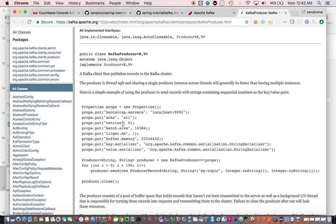There is also a retries configuration. If the message is received and saved successfully by the broker, it sends back an acknowledgement via the record metadata object. But if there is an error and the message is not saved by the broker, the producer gets an error. Some errors are recoverable with the retry option — for example, if the leader of the partition is down and ZooKeeper takes some time to elect a new leader, the producer keeps trying to send the batch. Retries are configurable — you can set how many retries to attempt before throwing an exception.